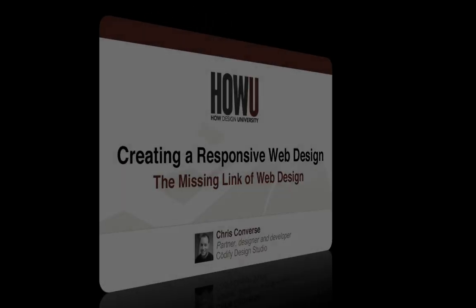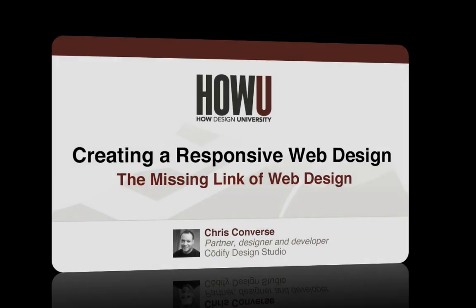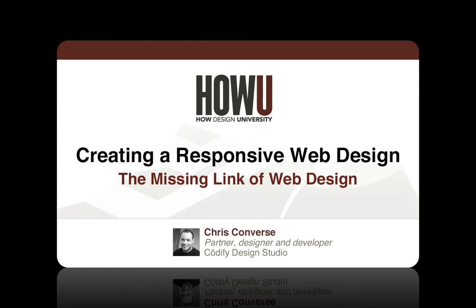Hi, this is Chris Converse from Codify Design Studio, and this is a course that I've put together to teach you what's involved in recreating a web design in HTML and CSS.